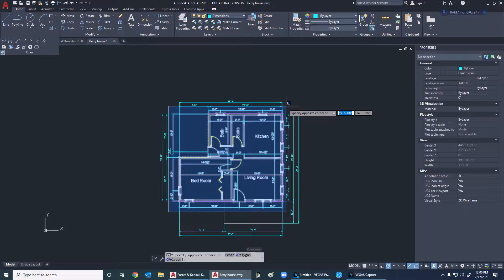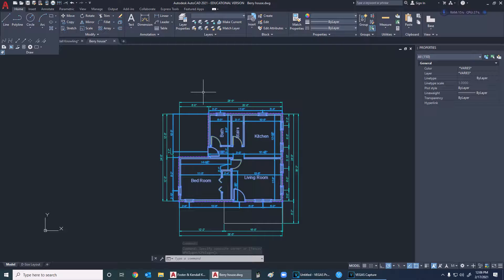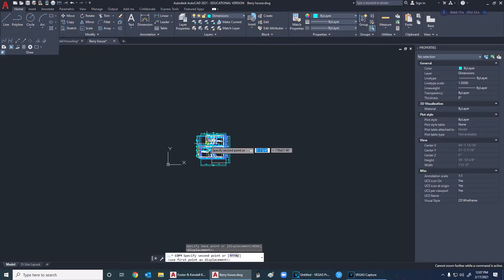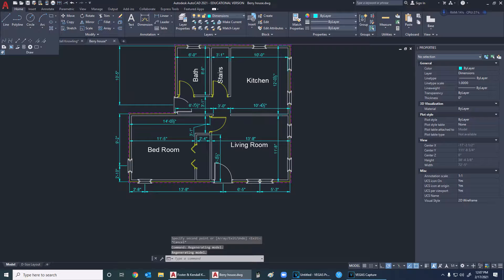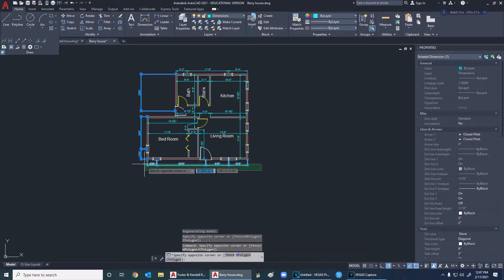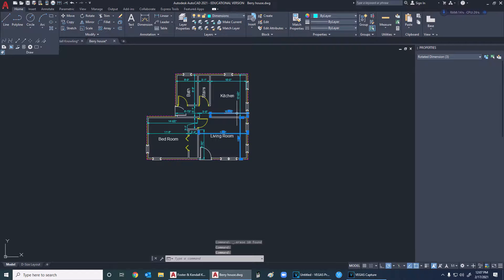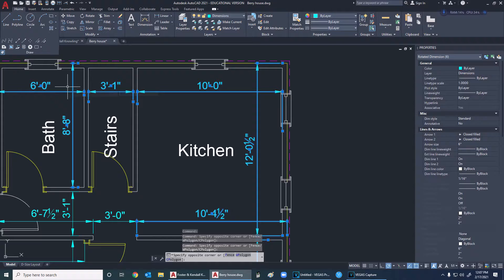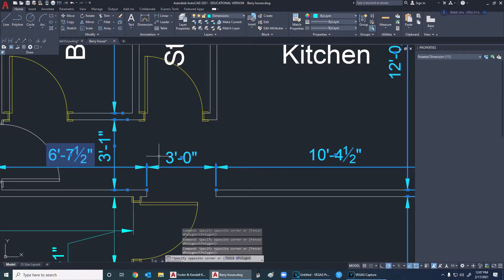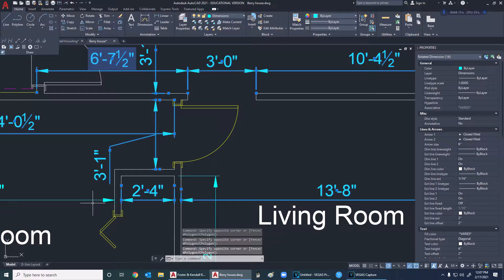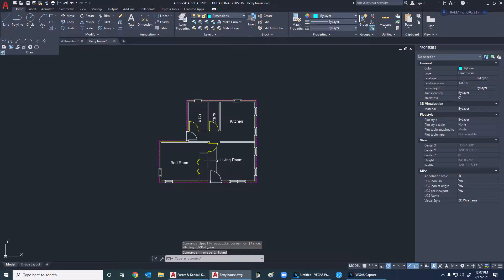First thing we want to do is copy the house. I'm going to highlight the house, right-click, copy the section, and then move it somewhere where I can manipulate it a little bit better. I want to get rid of all of the external dimensions so they don't confuse me when I'm trying to project. My CAD is running a little slow because I'm running recording software at the same time - both are pretty big programs and eat up a lot of RAM.